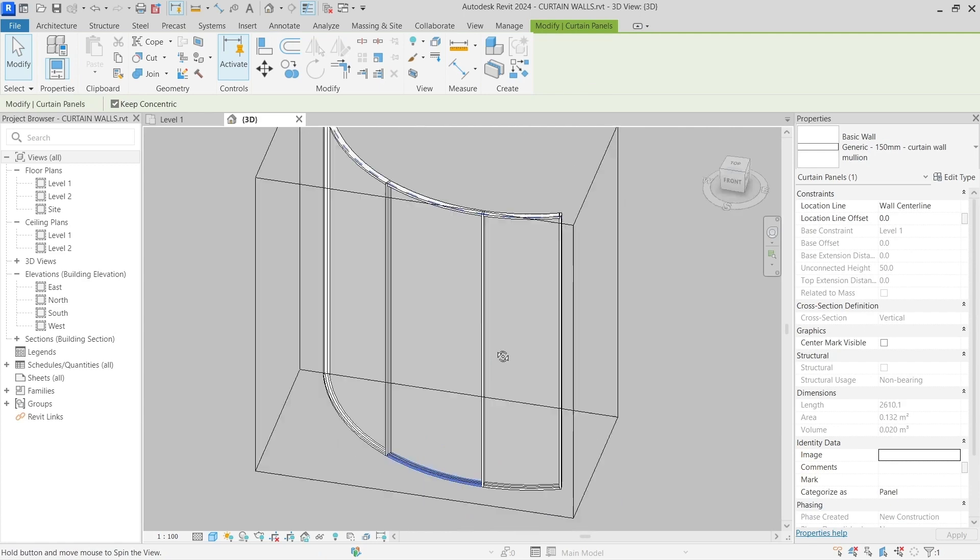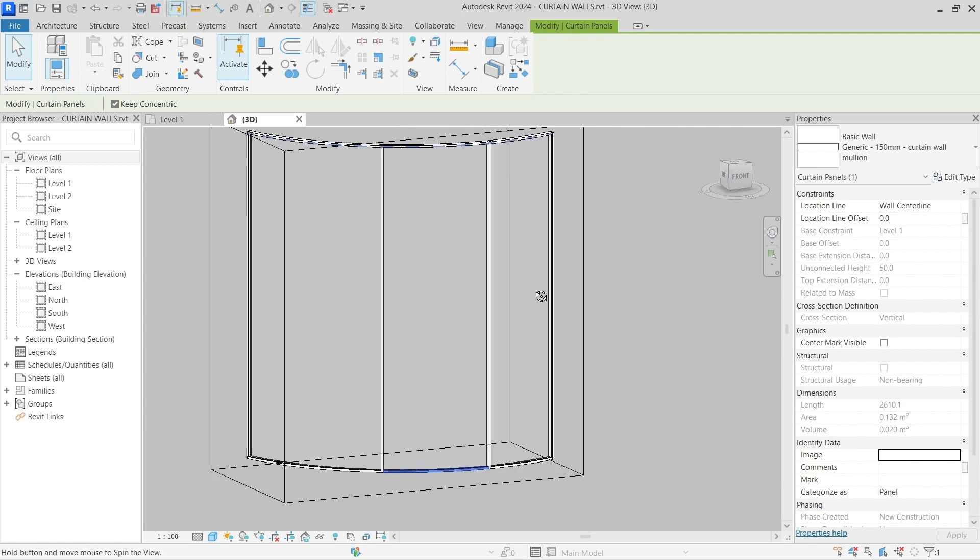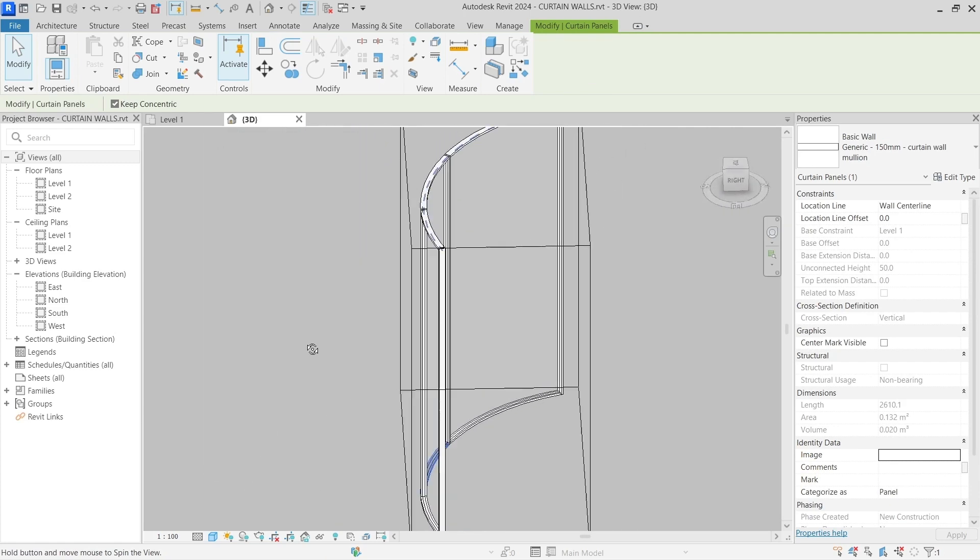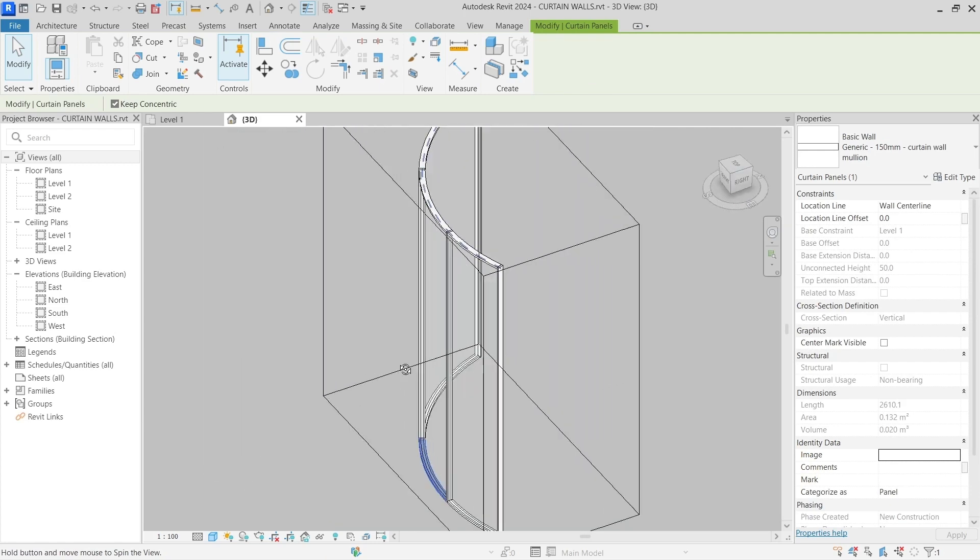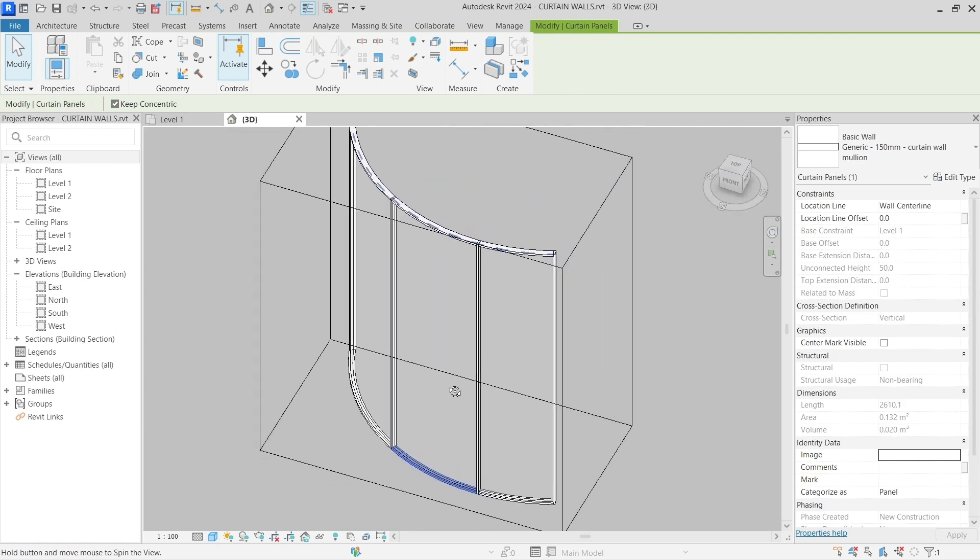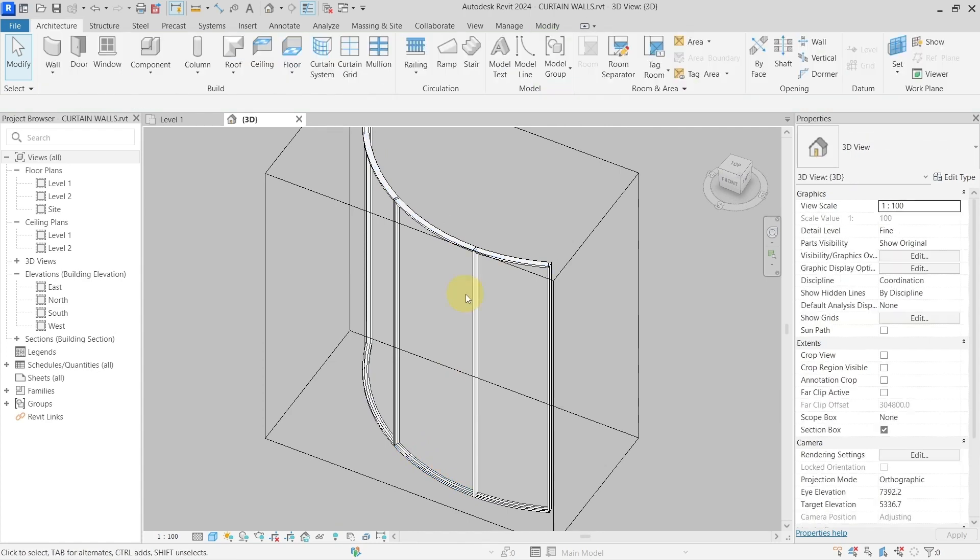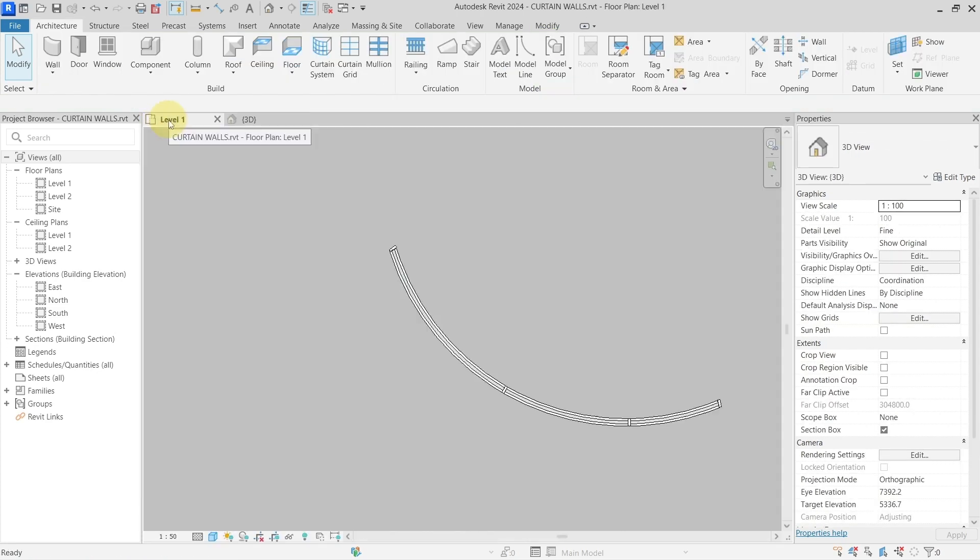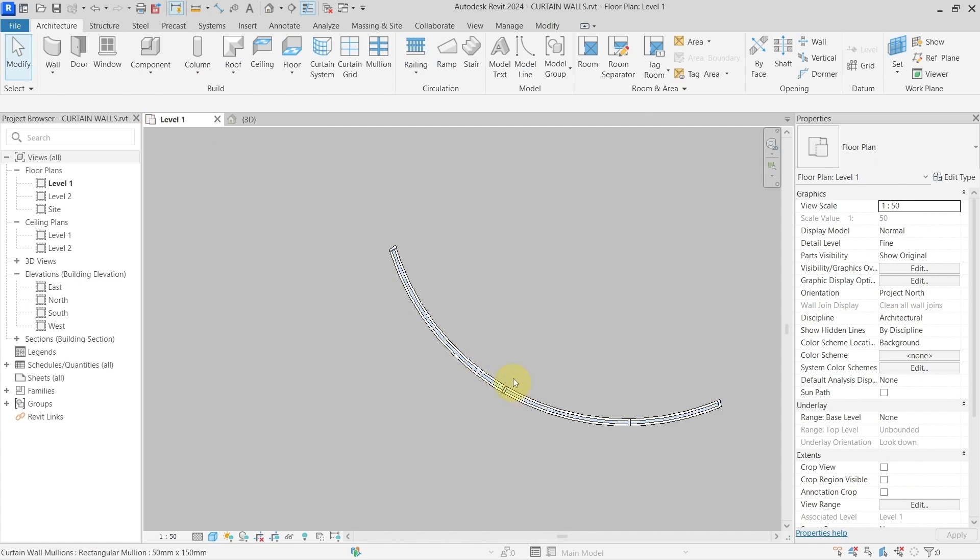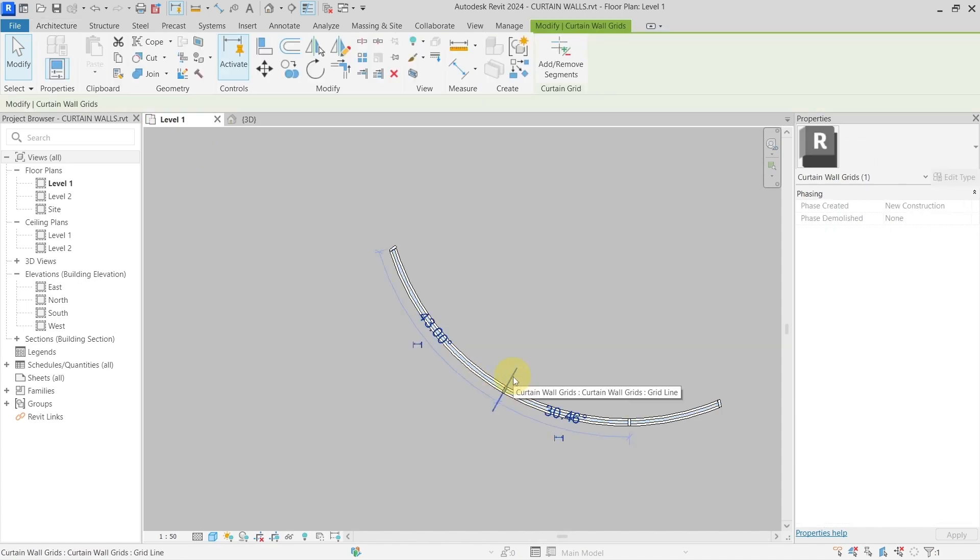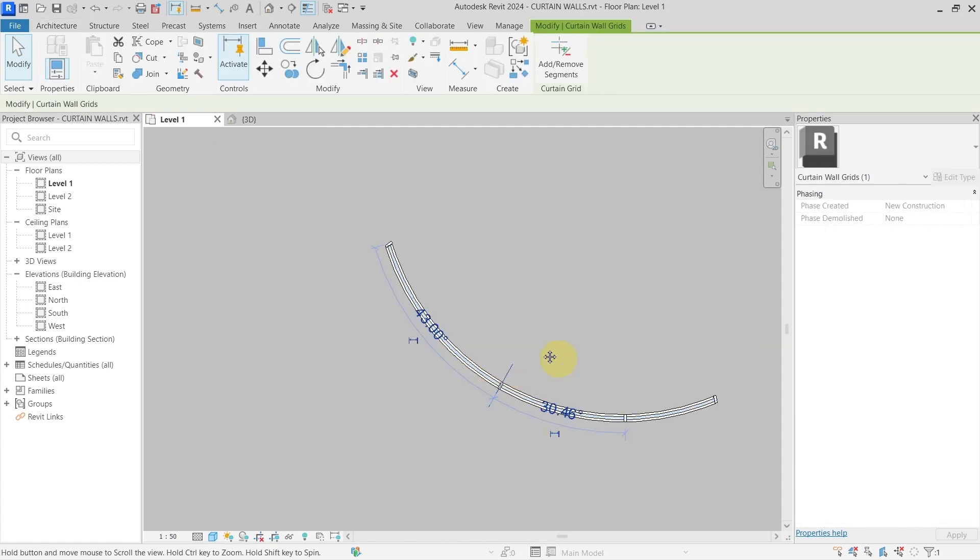But this way you can model pretty cool curved curtain wall in Revit. And there is one more thing with curved curtain walls, and that is if you want to modify the placement of this curtain wall grid...